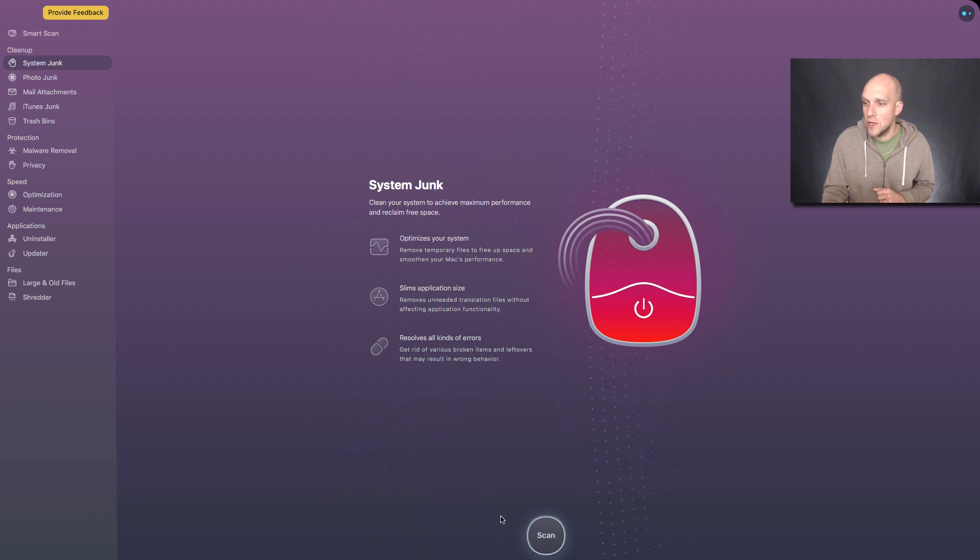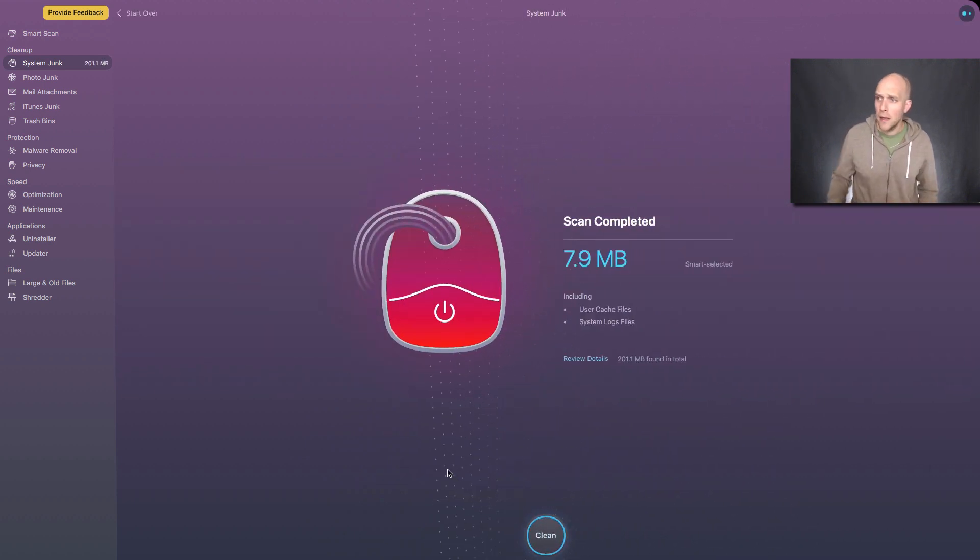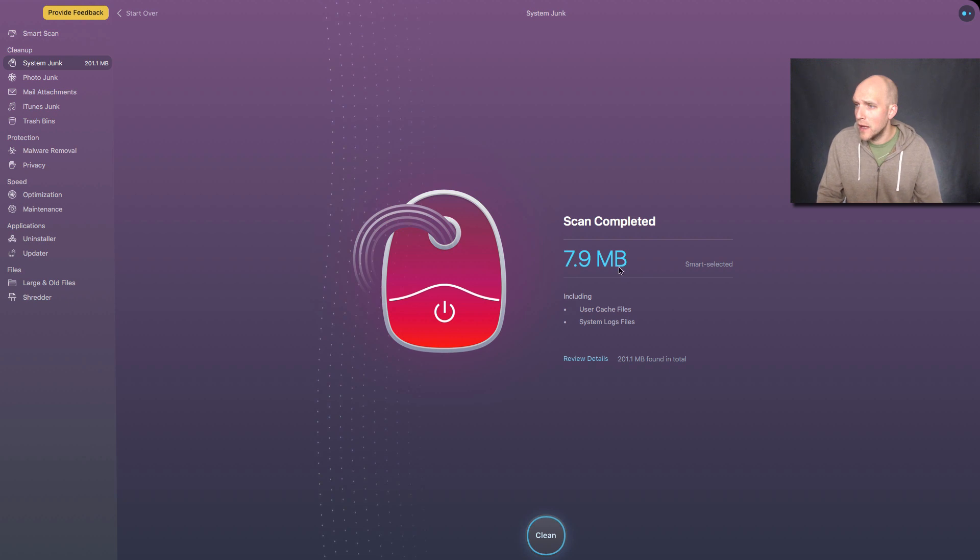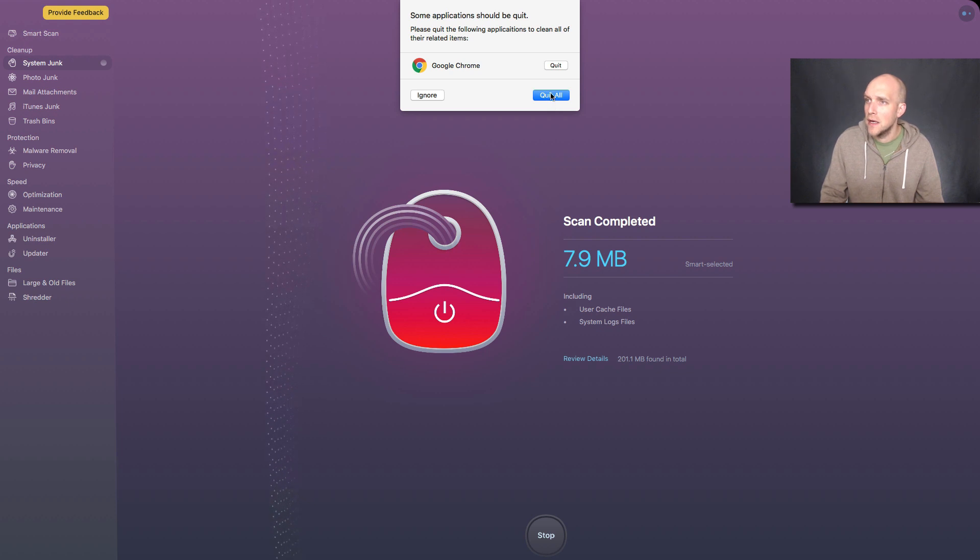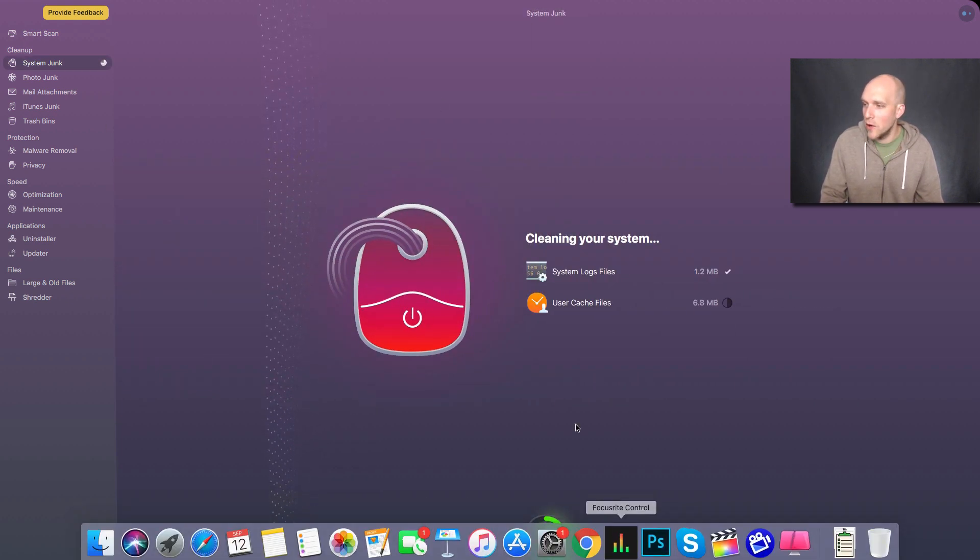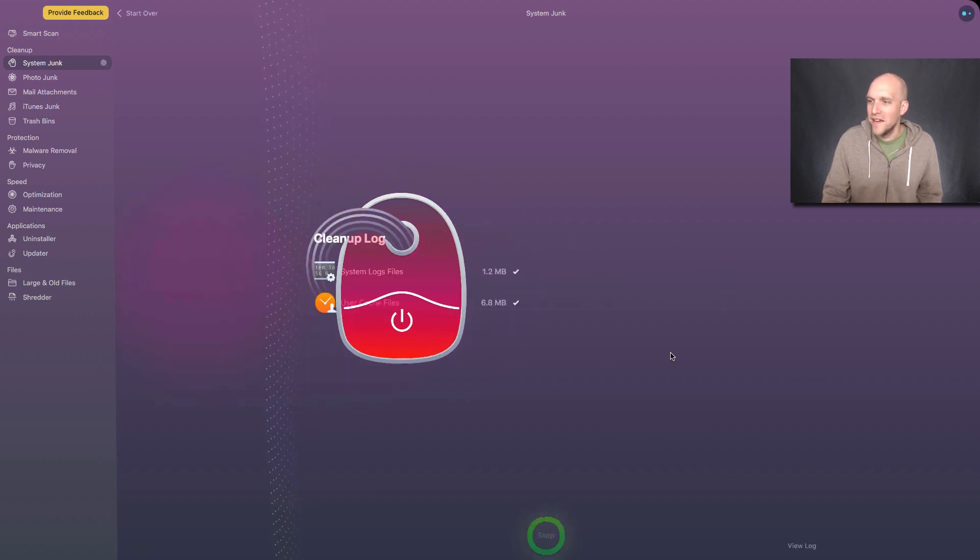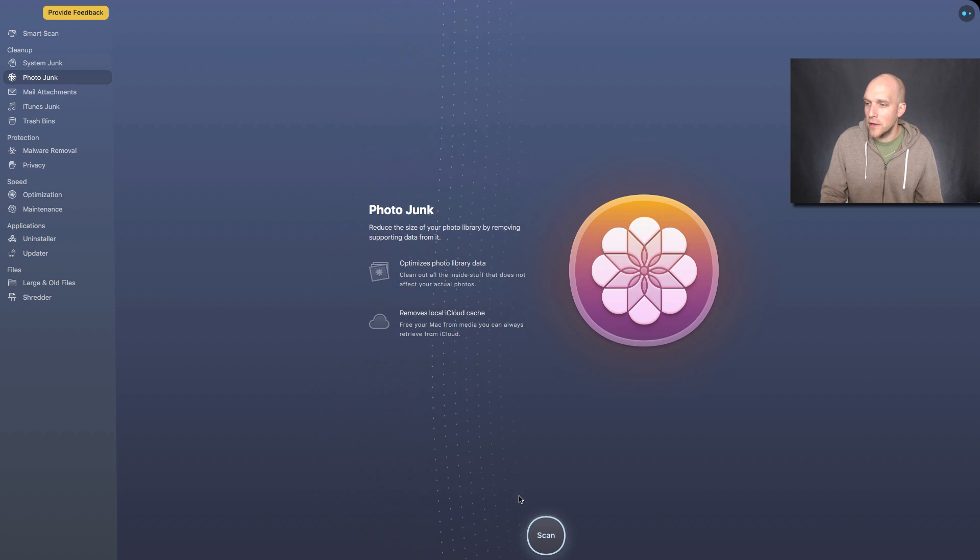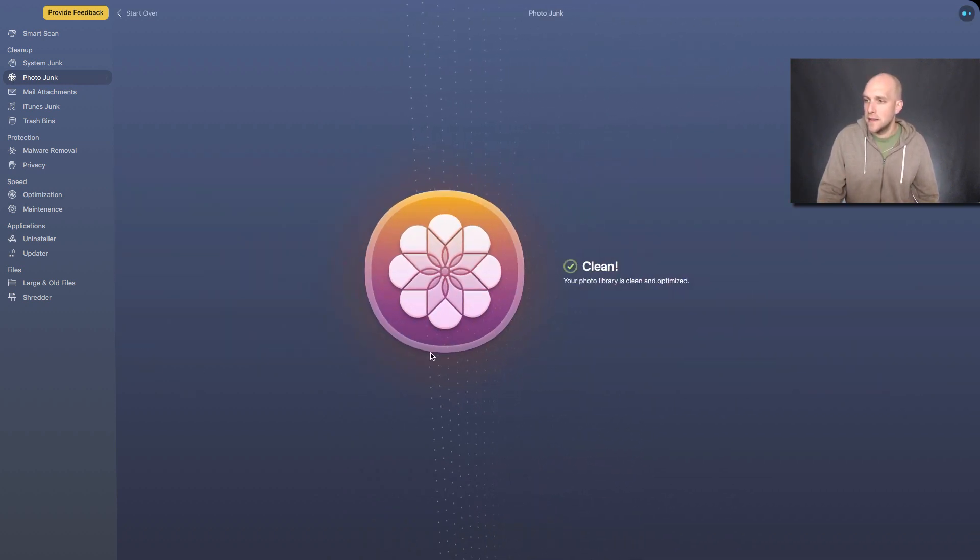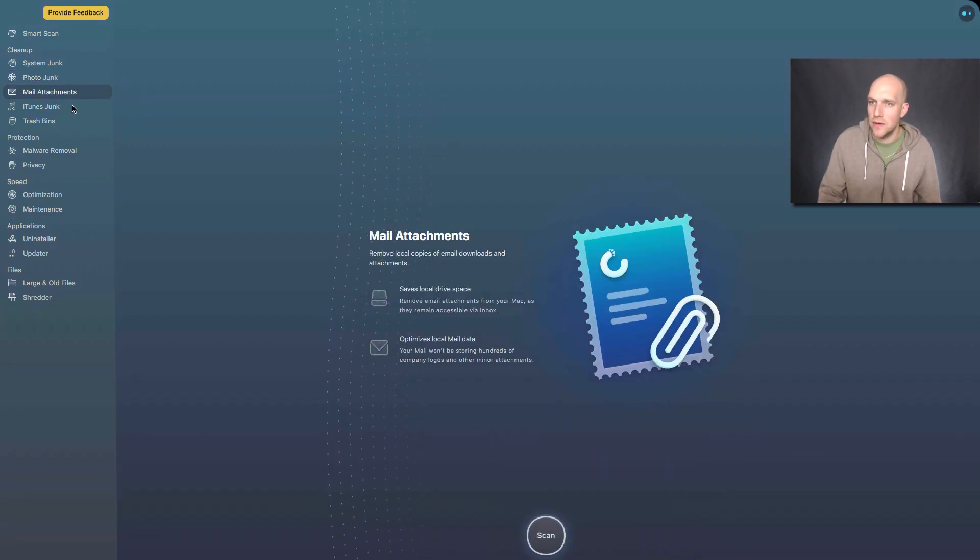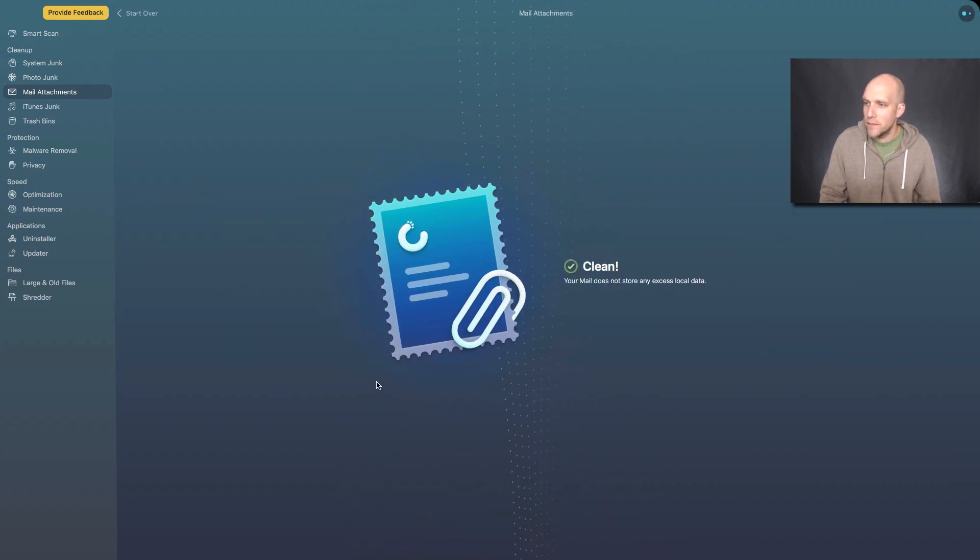So let's go down the cleanup here now. So we have system junk, we can do a scan here. Scan completed found seven megs of junk. I'm gonna clean that out. User cache, file system logs. Again, I got to quit Chrome because Chrome keeps on opening up for me. Photo junk, let's see what we have. This does seem a lot faster than the CleanMyMac 3. That's clean.